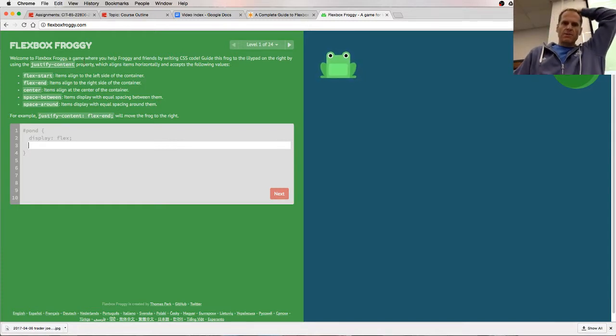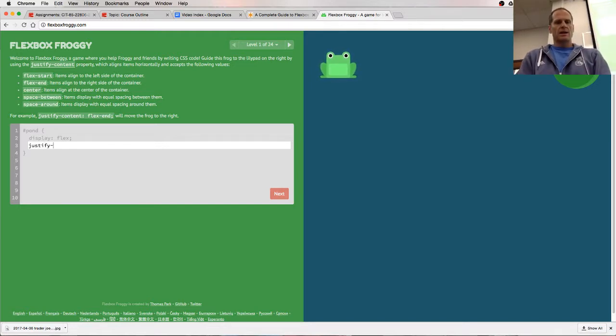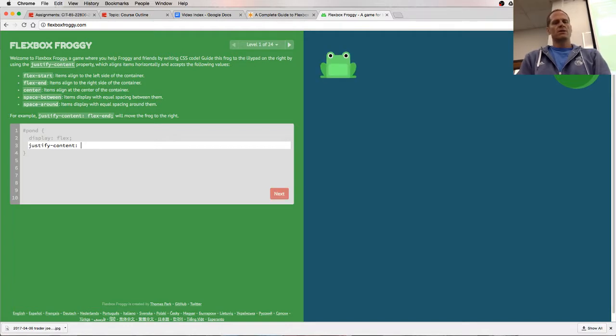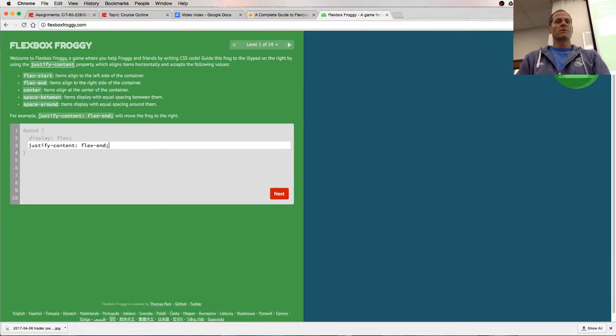Guide this frog to the lily pad on the right by using justify-content property. Justify-content flex-end. There we go. So I moved them over.